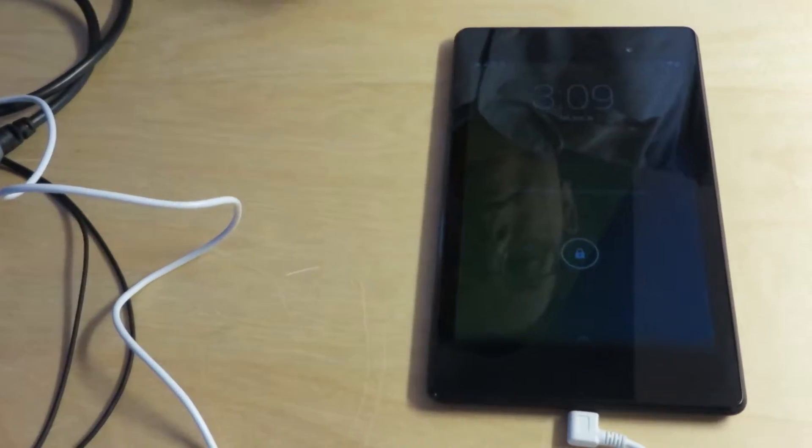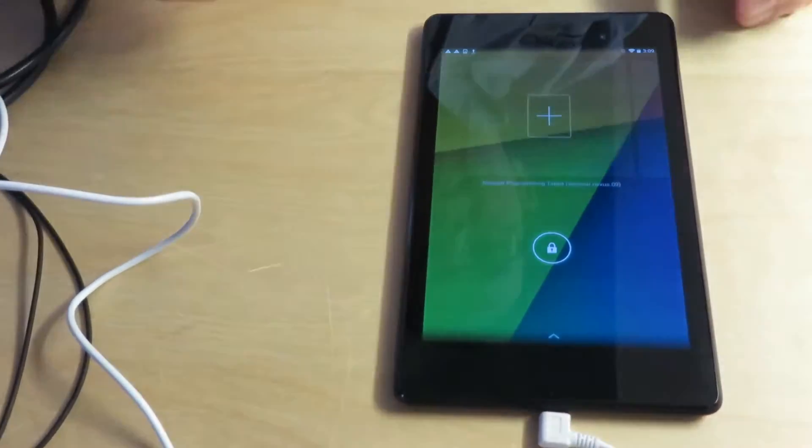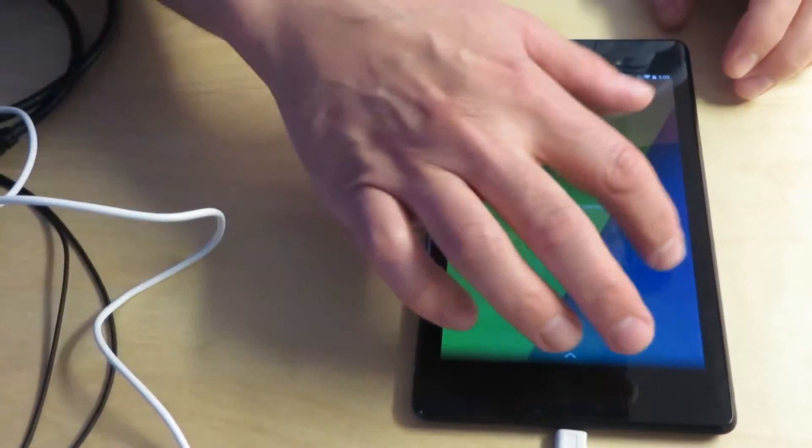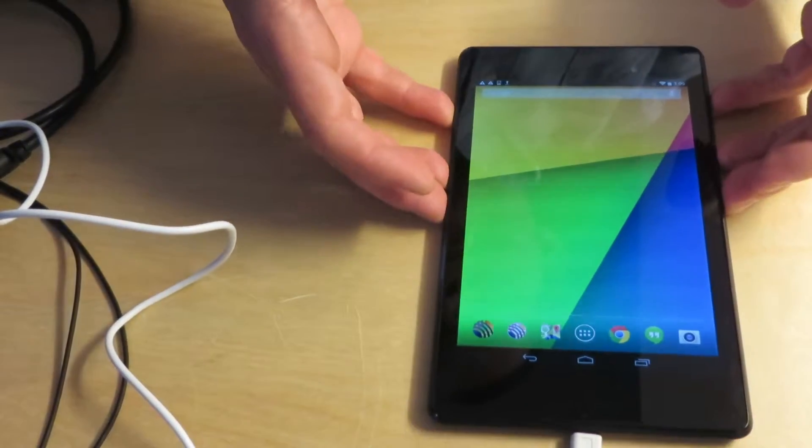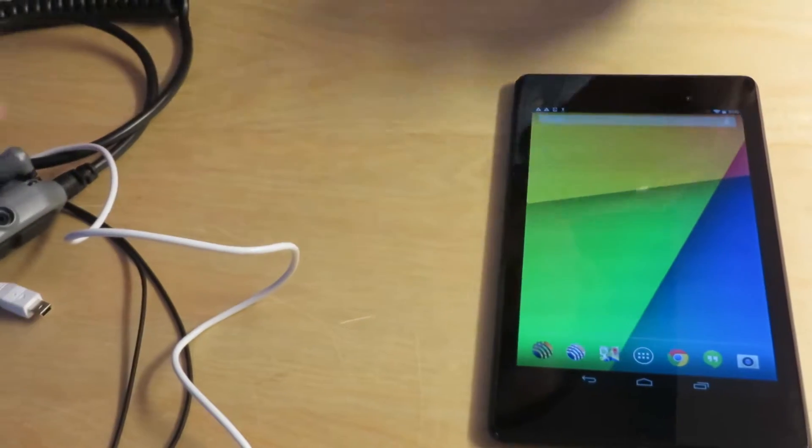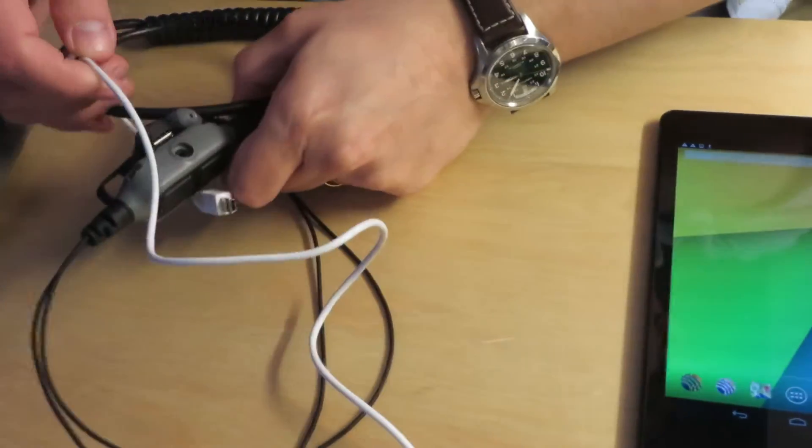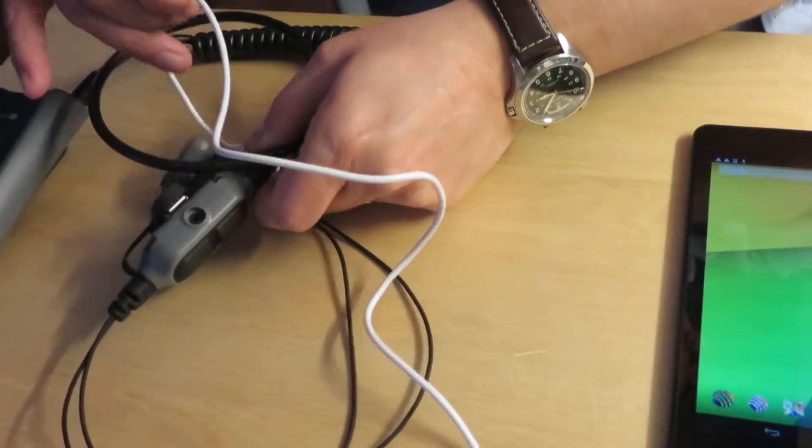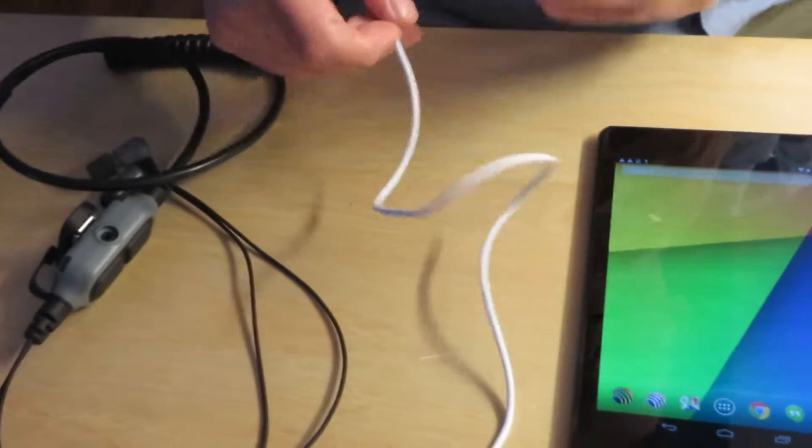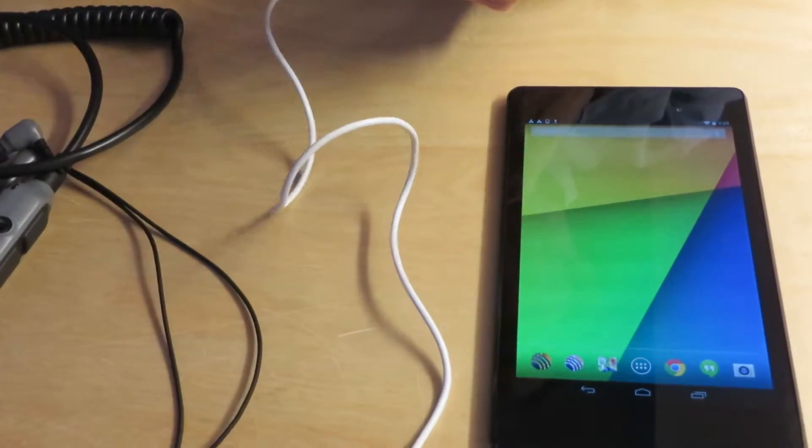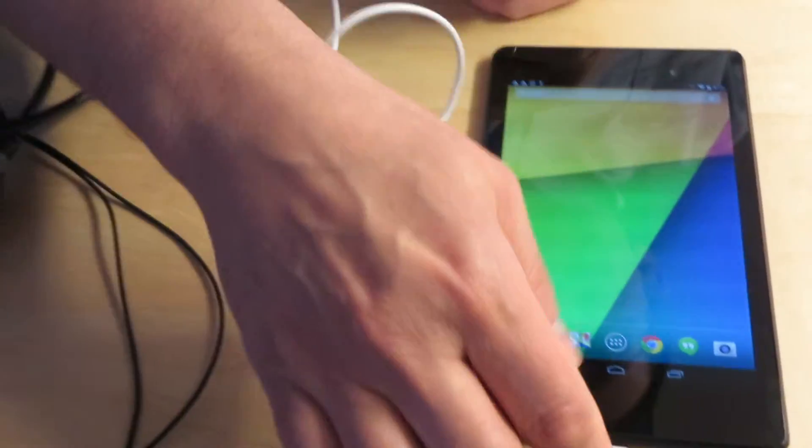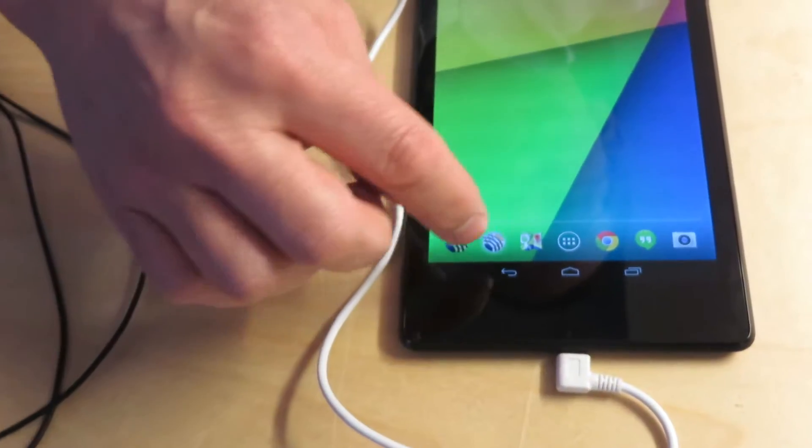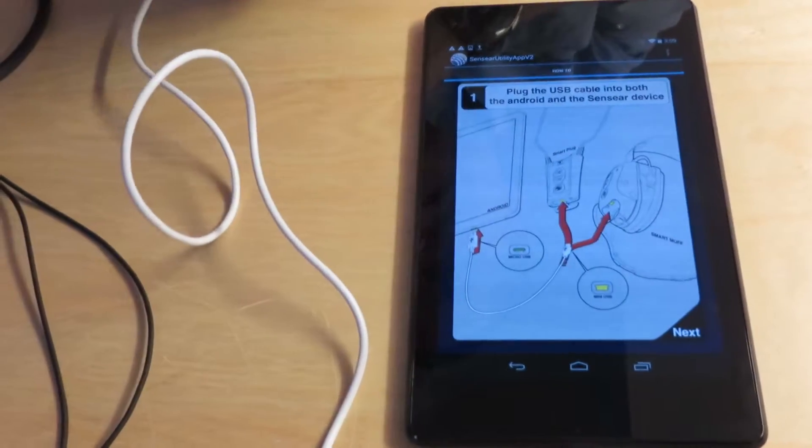Okay, I'm going to show the new version of the Smart Plug app on the tablet, similar to the last video where I showed the app for the smart muffs. The first thing you want to do is plug in the cable and click on the Sensear Utility App version 2.